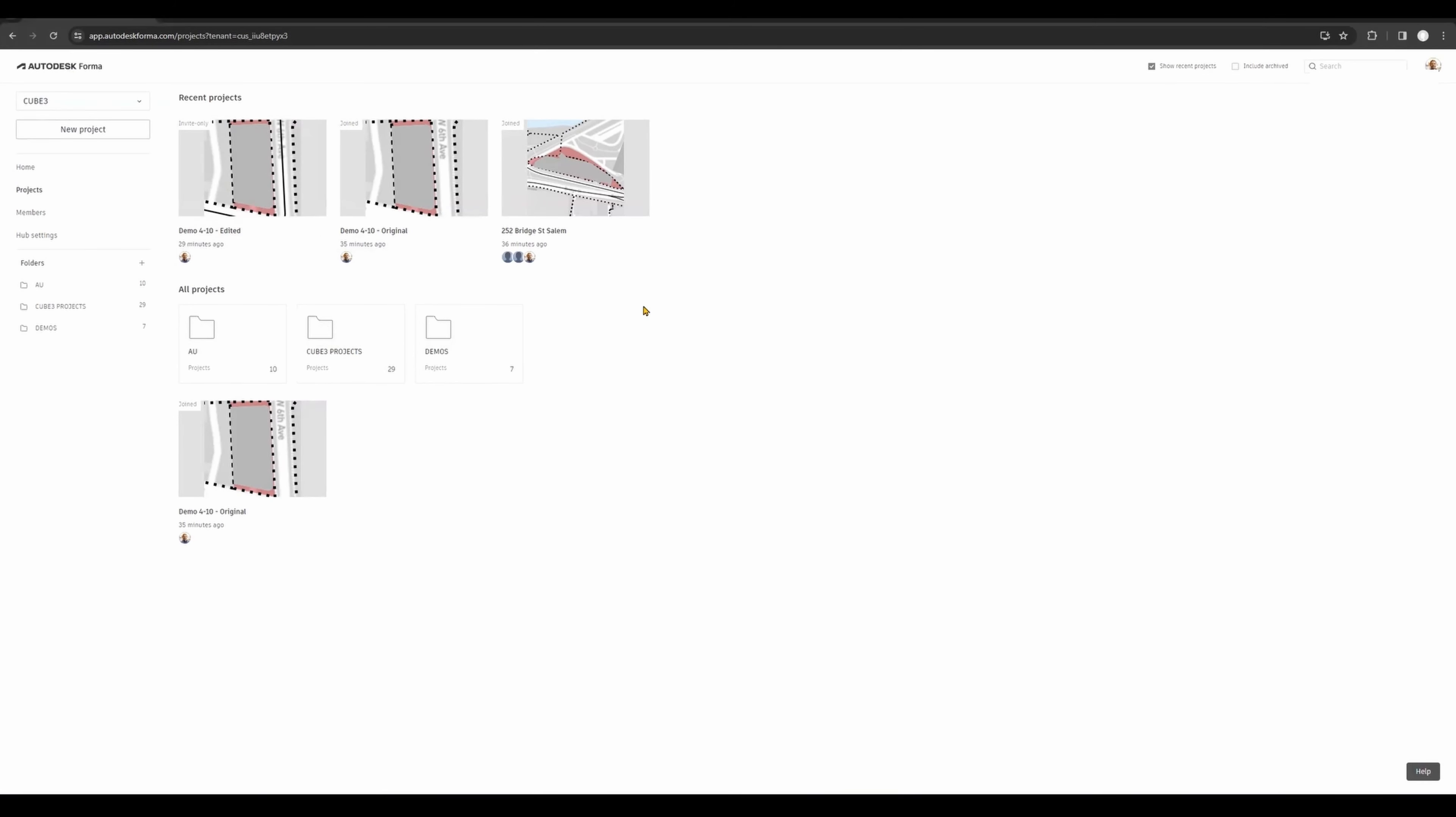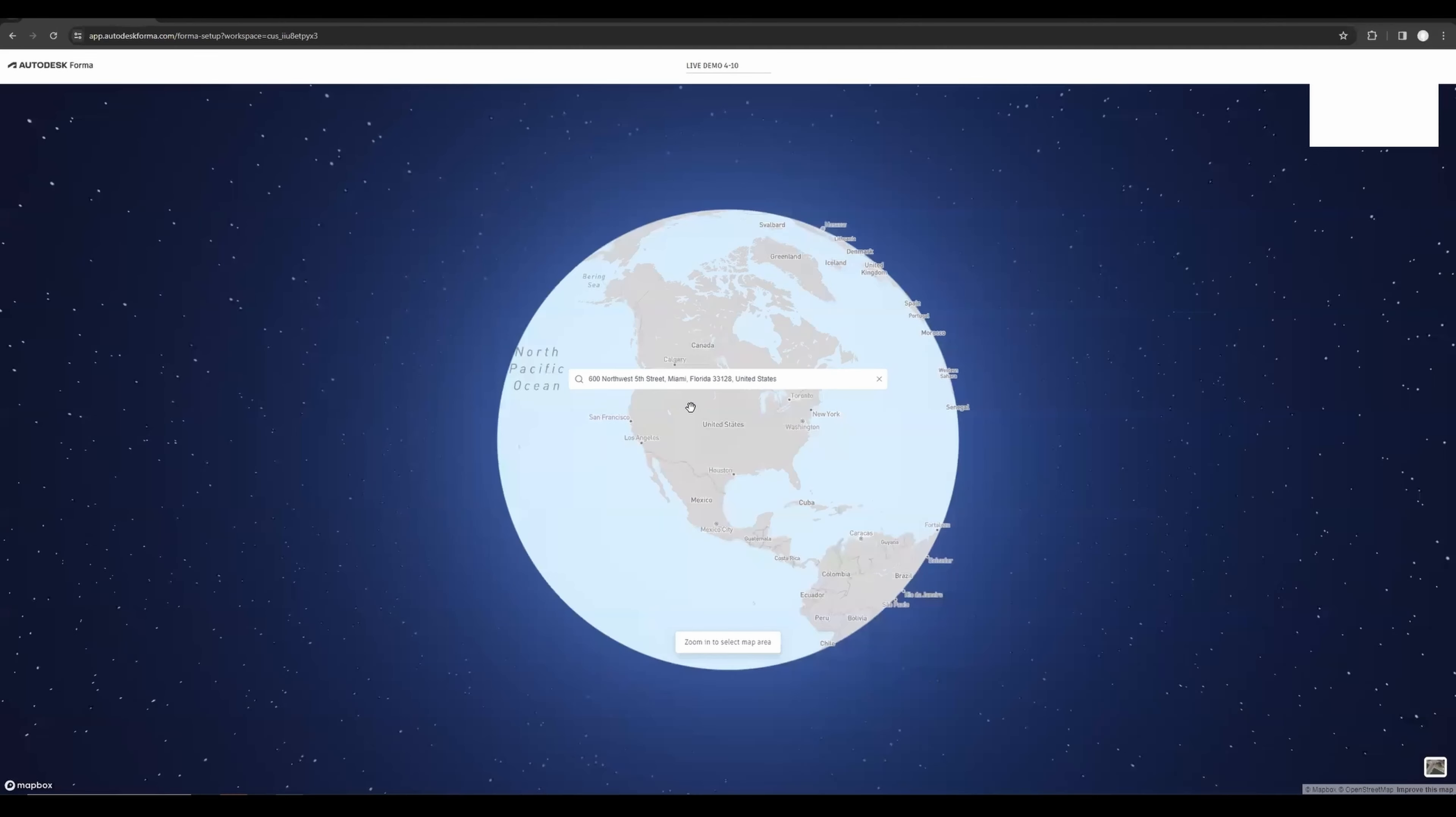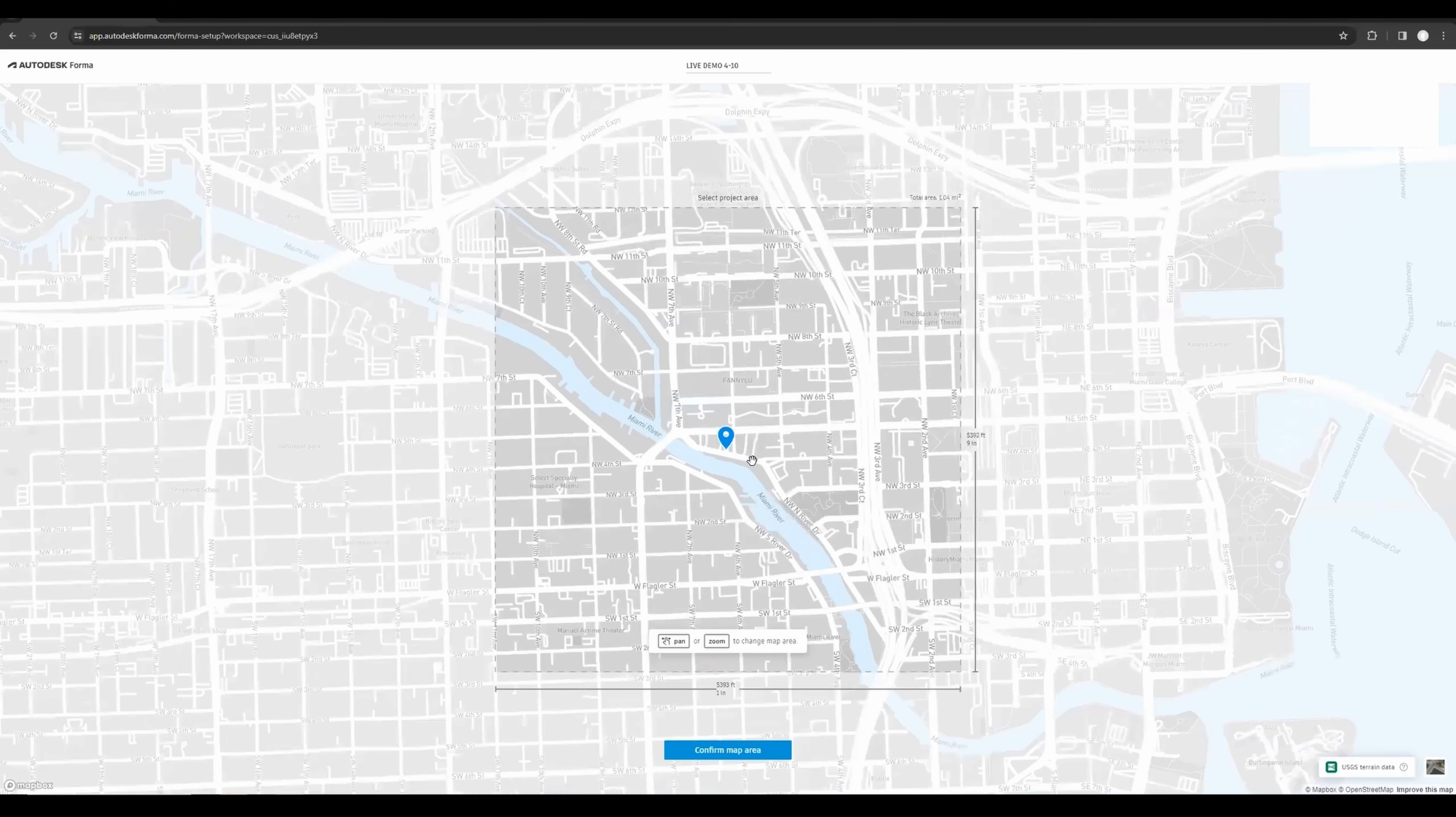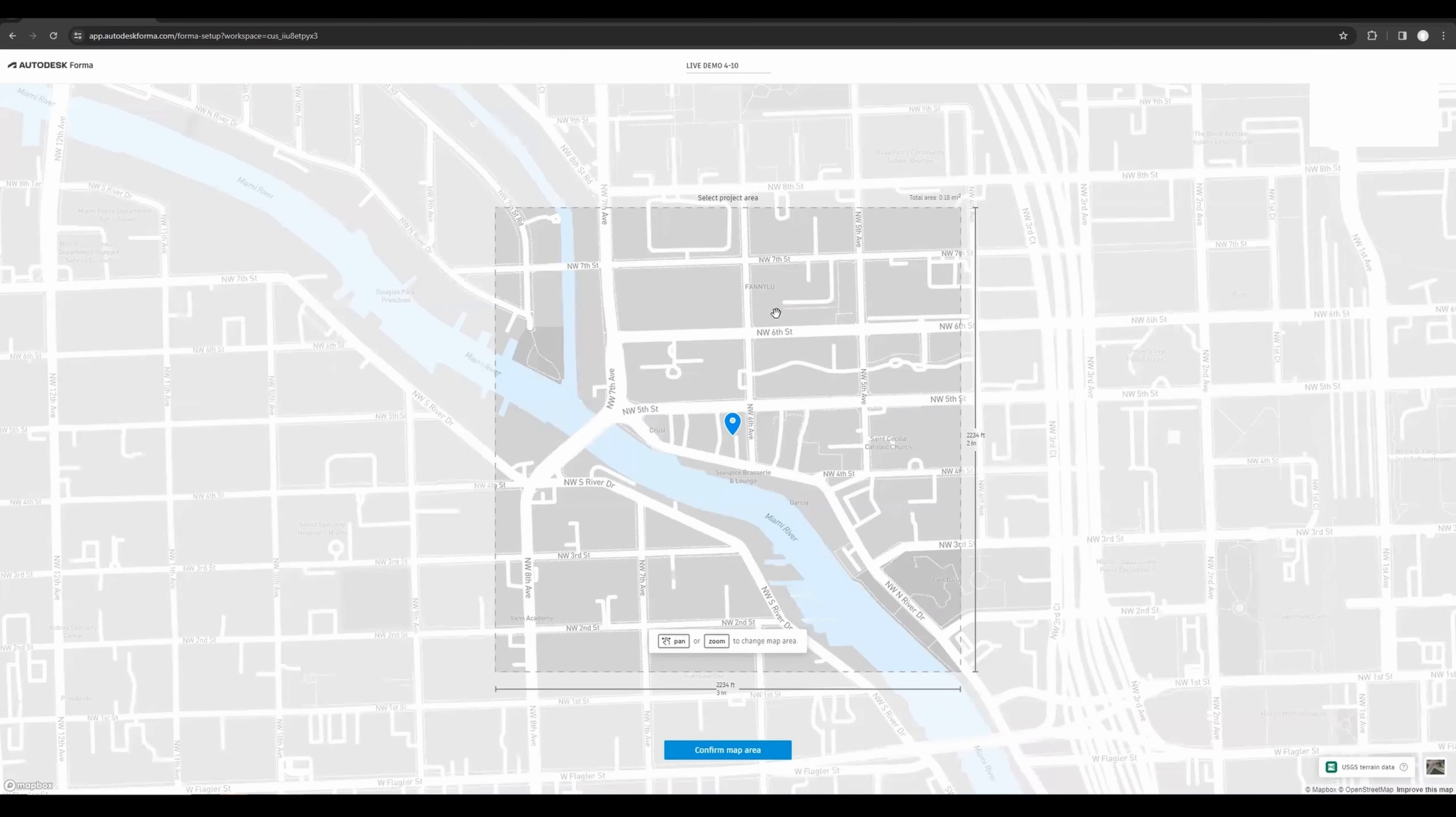This is the Forma interface just as you log in. You should be able to create a new project here for the address: 600 Northwest 5th Street in Miami. The area that we recommend exporting to Revit is about 0.2 square miles. If you go bigger than that, then it's a larger data set.